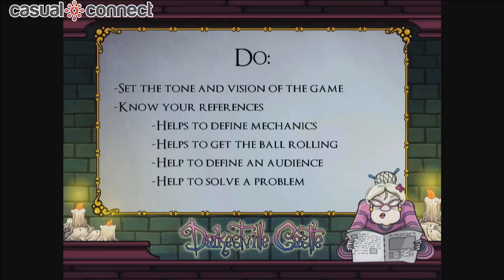DO: When you are starting to make a graphic adventure game, set the tone and vision of the game early. Is it going to be comedy, terror, mystery, a retro game? Set it at the beginning — it will help you a lot.